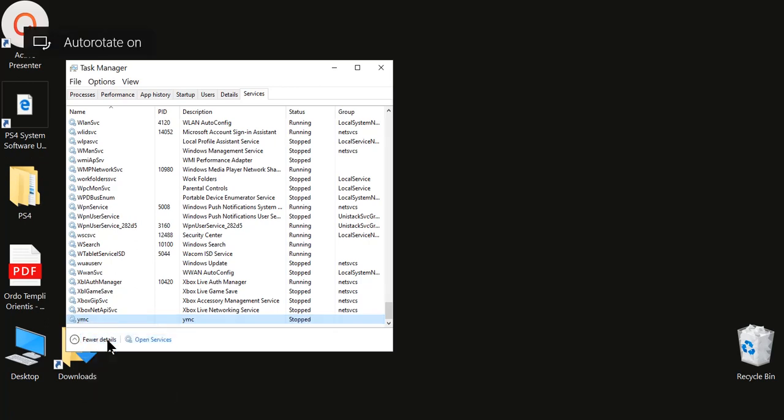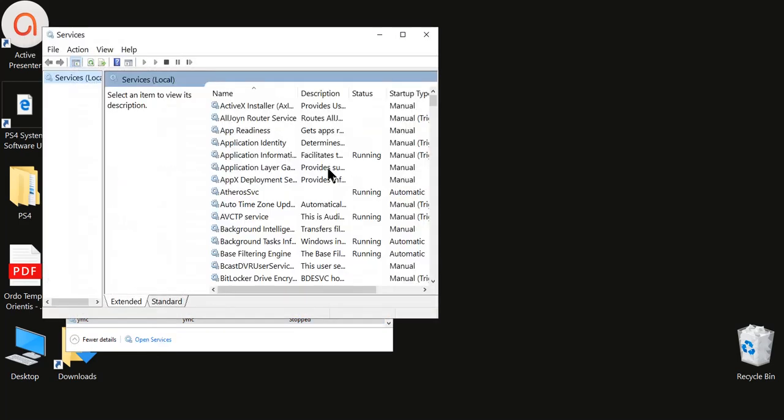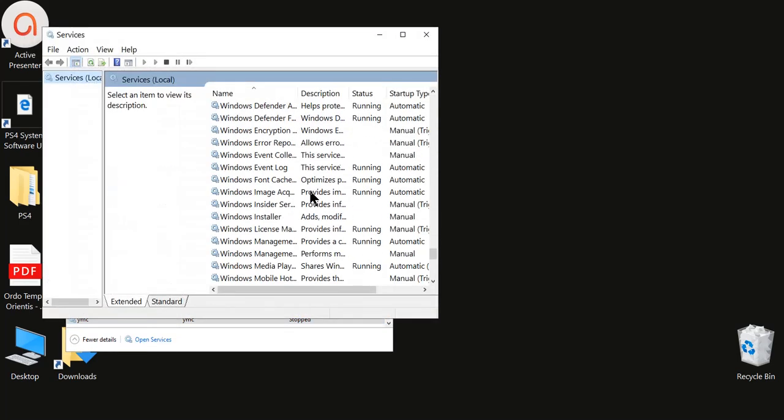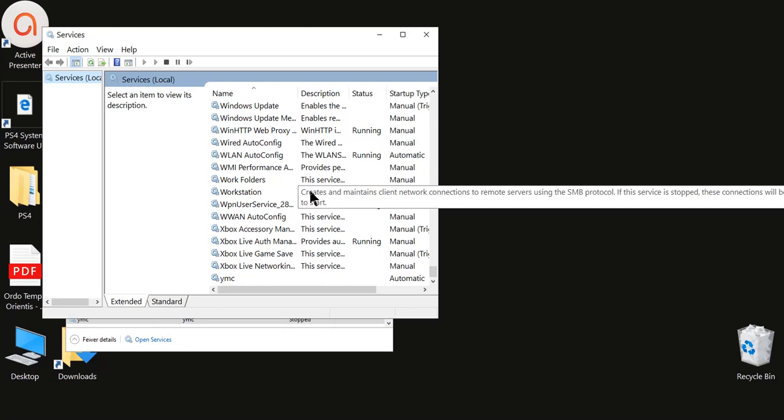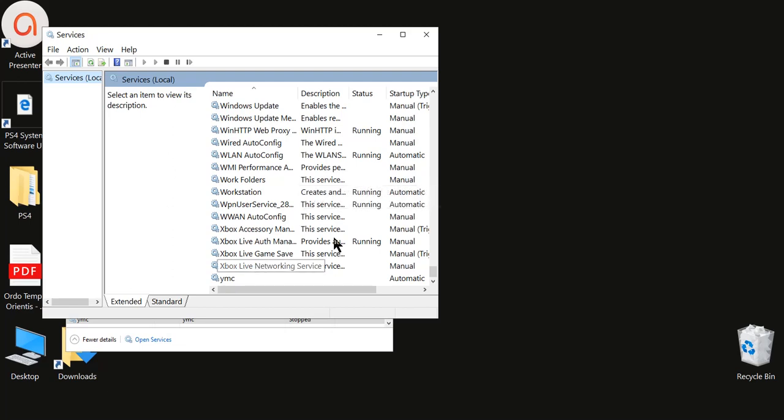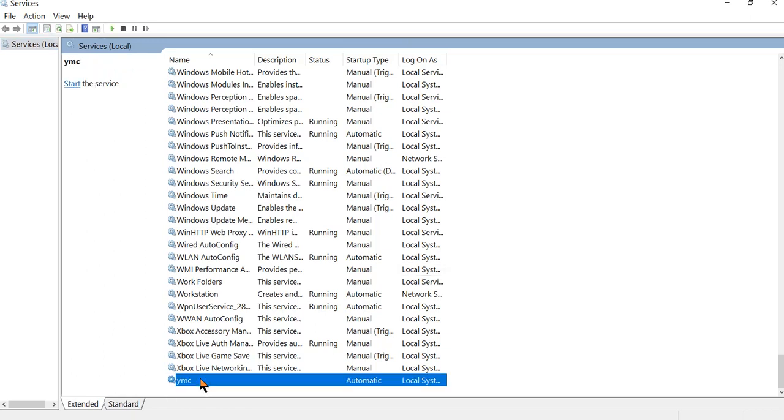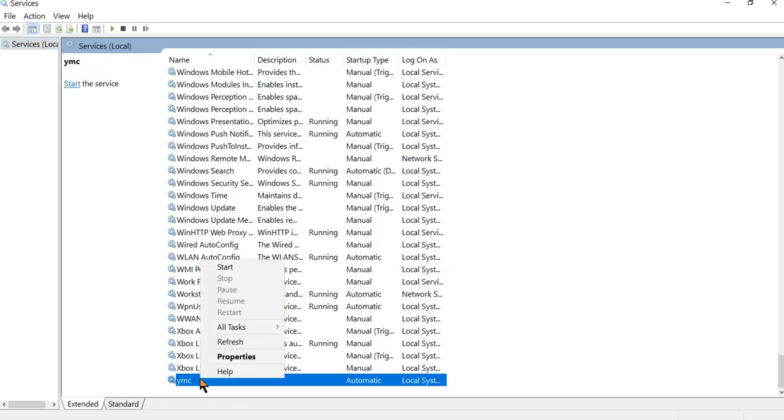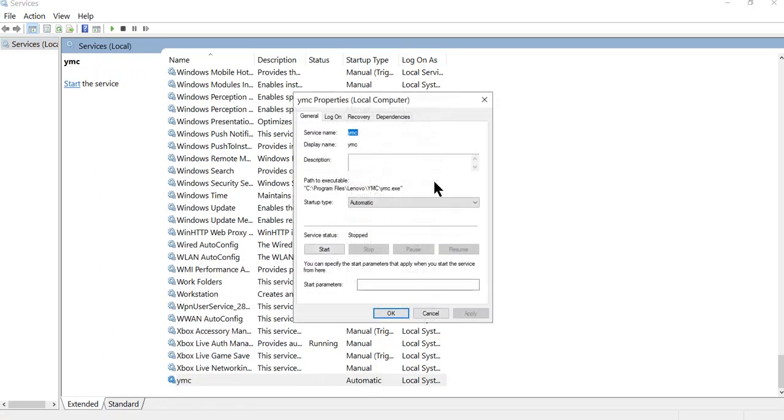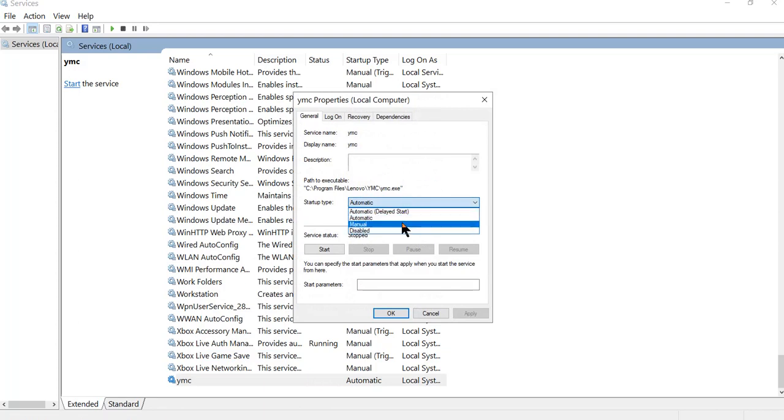I'm going to open Services because I have already done this one time to show that YMC is set back to automatic. What I do is I completely disable it.